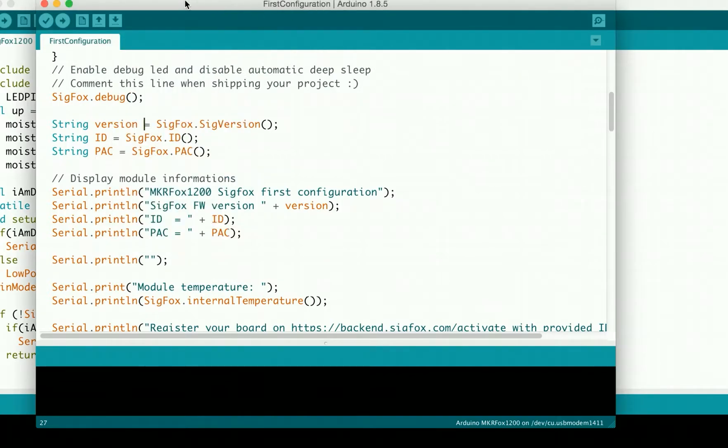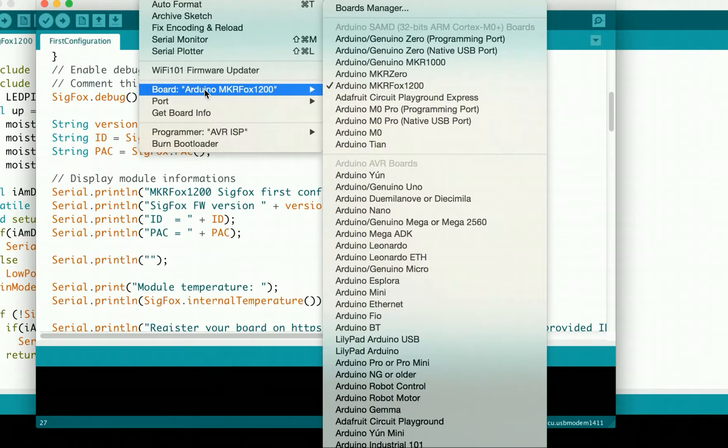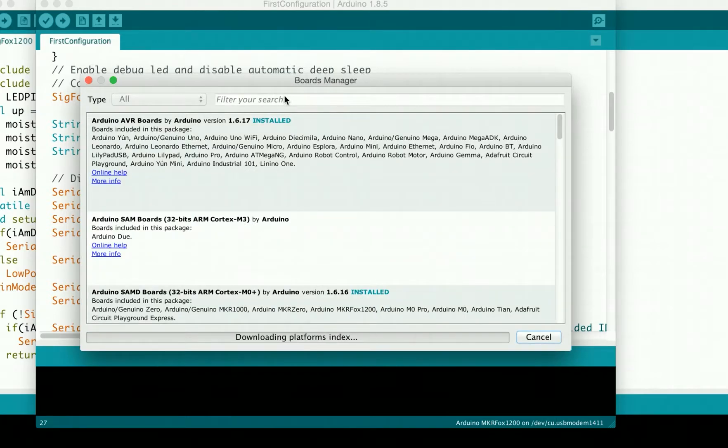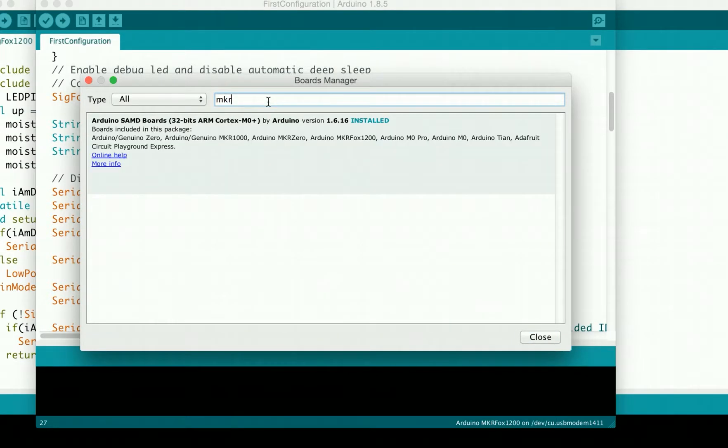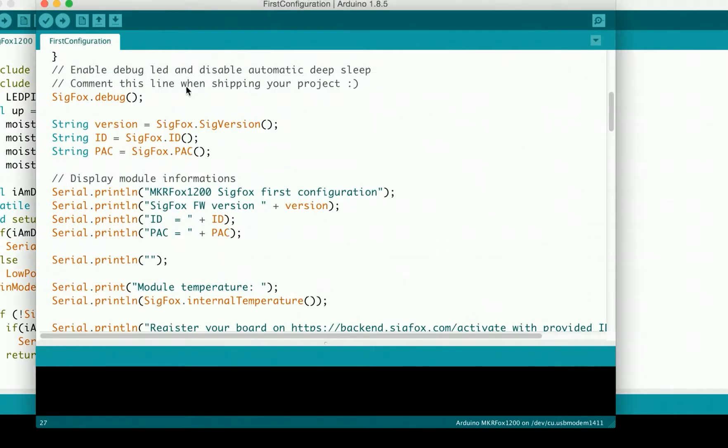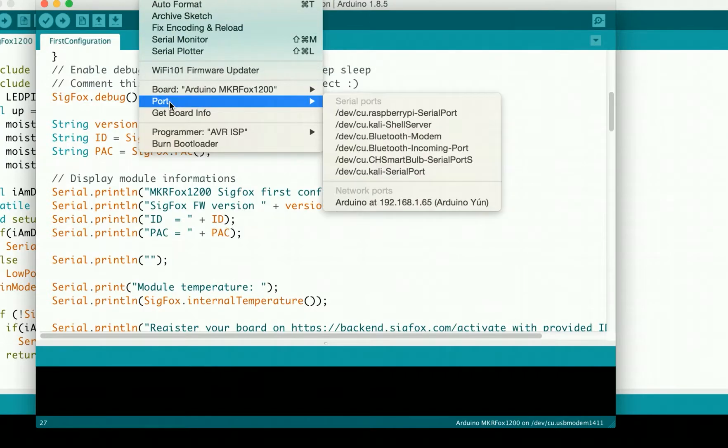You have to go to Tools, Board, Boards Manager, and search for the board. Search for Arduino MKR Fox 1000 and click install. Once you have done that, you may have to restart the IDE.